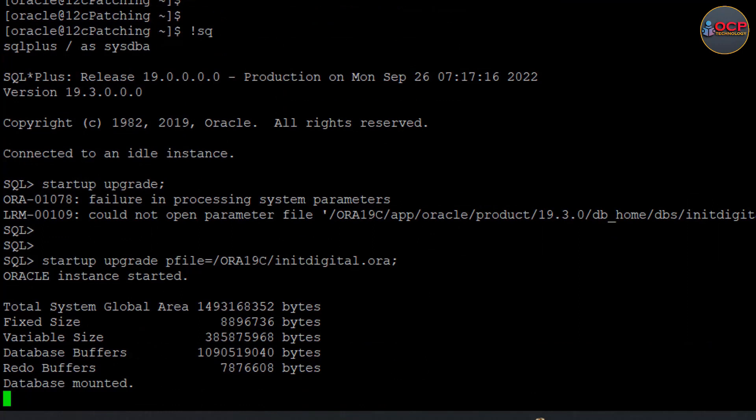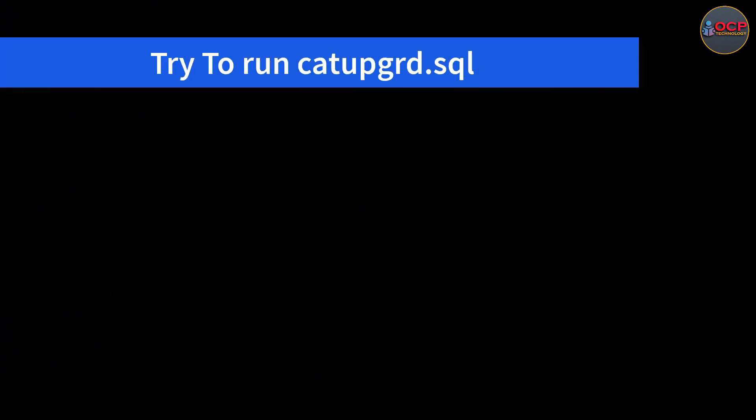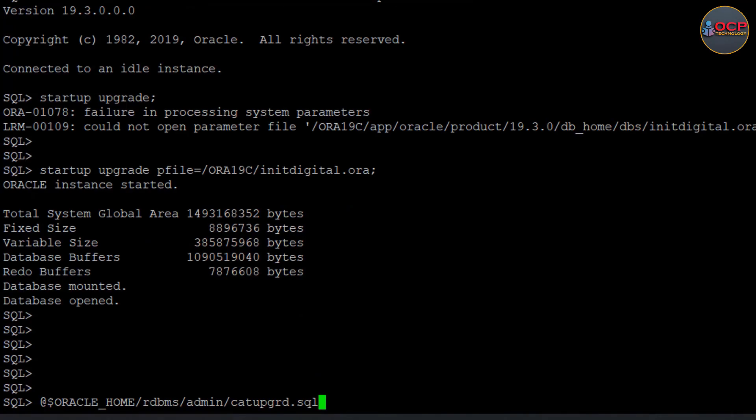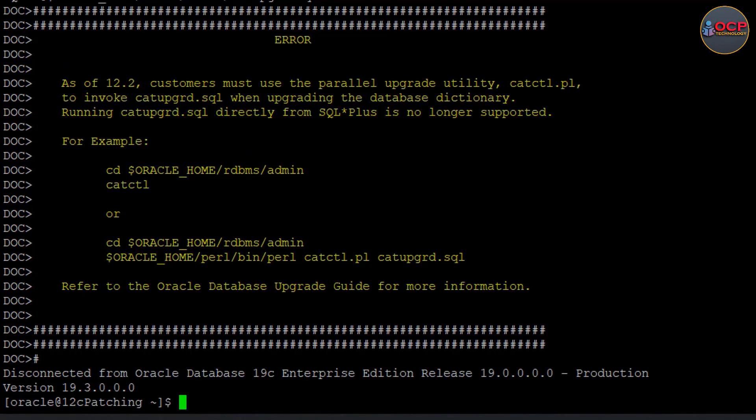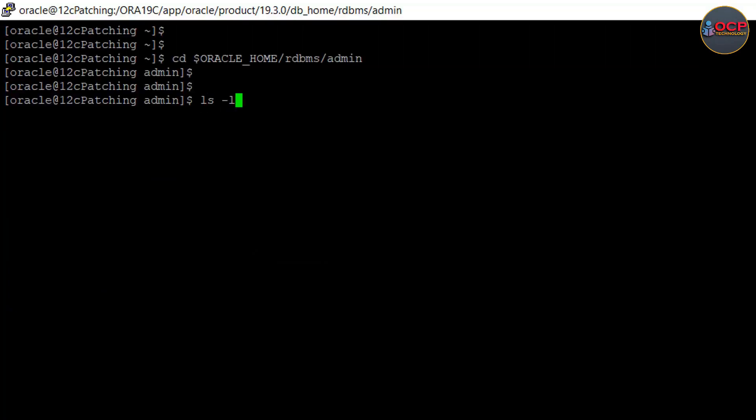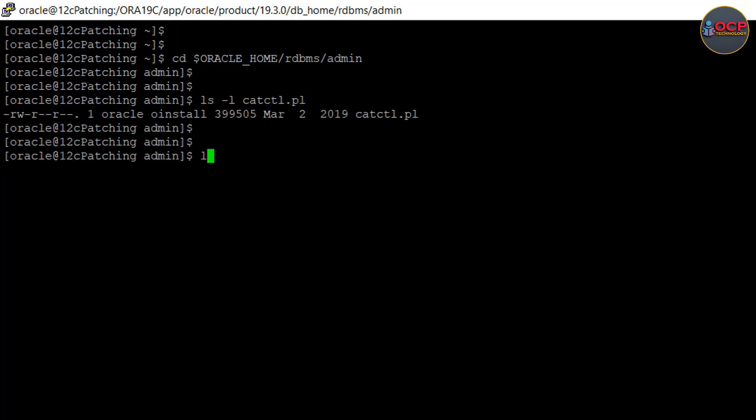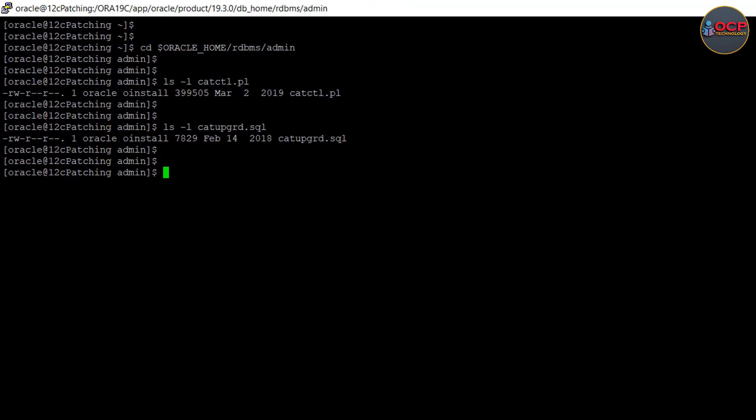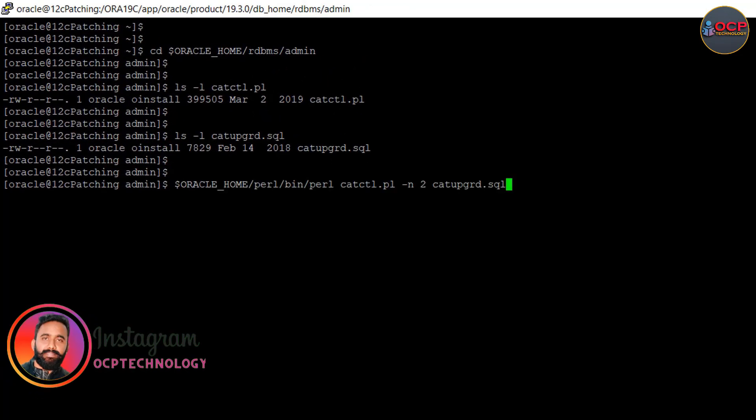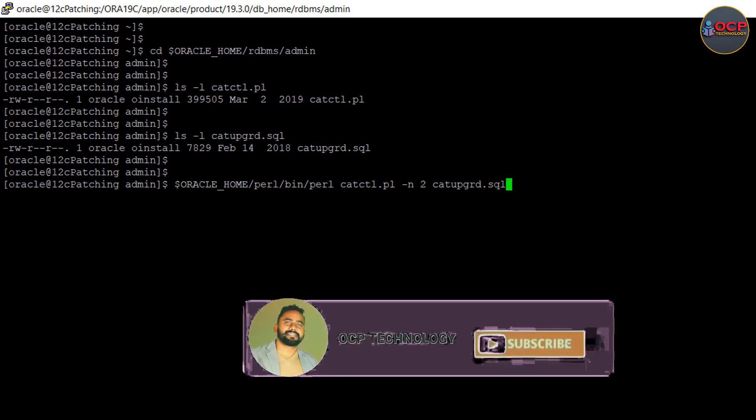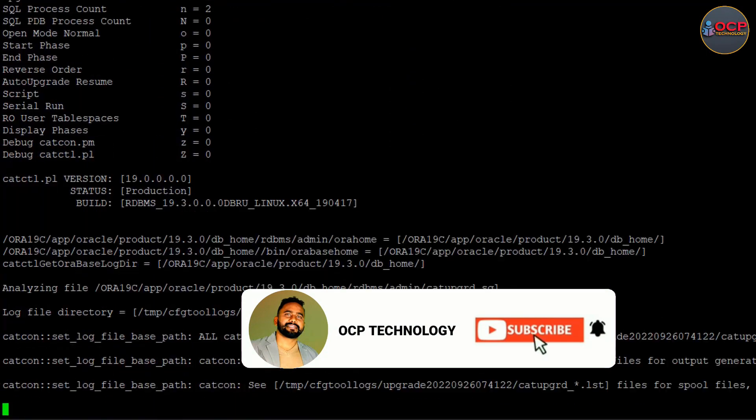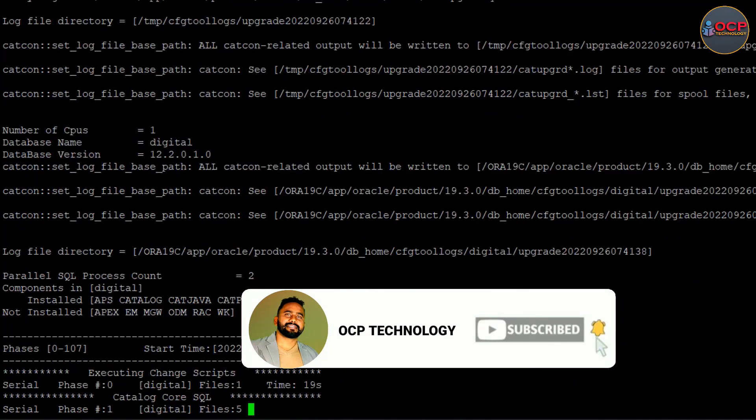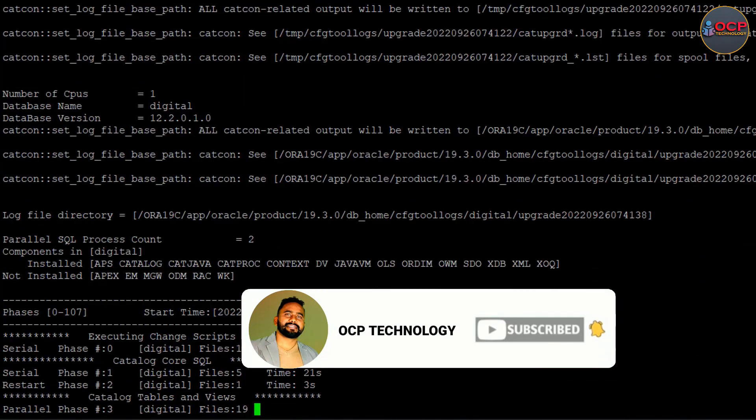Okay it's open now. We need to execute catupgrd.sql script which is responsible to upgrade the database. Okay, here you can see clear message from Oracle - the database does not support executing the catupgrade script from the SQL prompt directly. Run it with parallel utility command. It is giving a suggestion how we can do that. So let me follow the same steps. Go to the script location using the cd command and check both scripts are available here or not. Yes, it is available here. Let's run it with the parallel utility using the following command. Okay it is running. It will take time so let me fast forward the video.